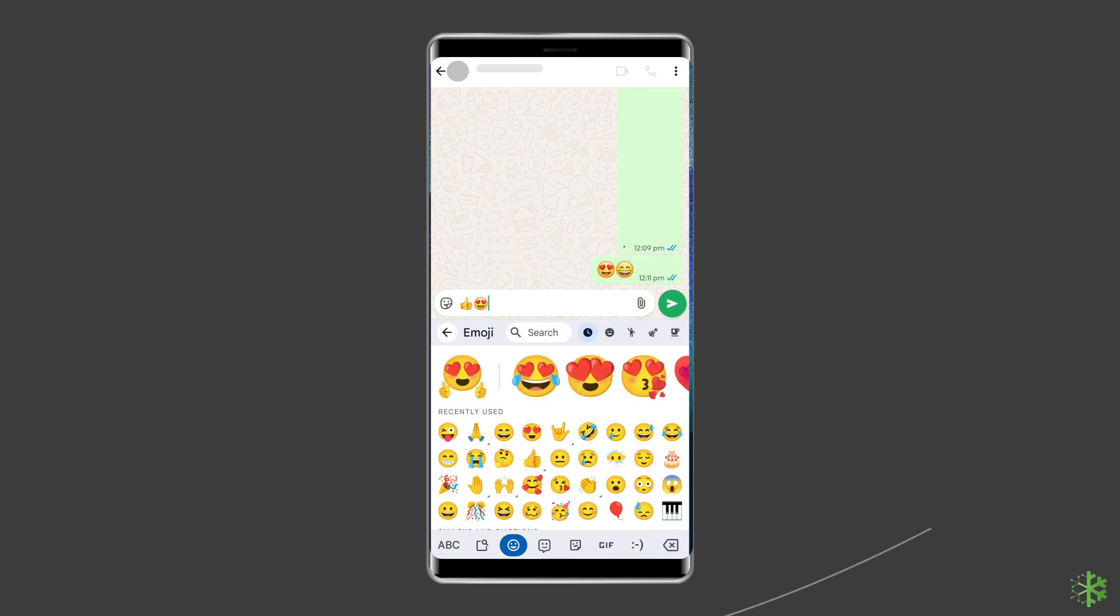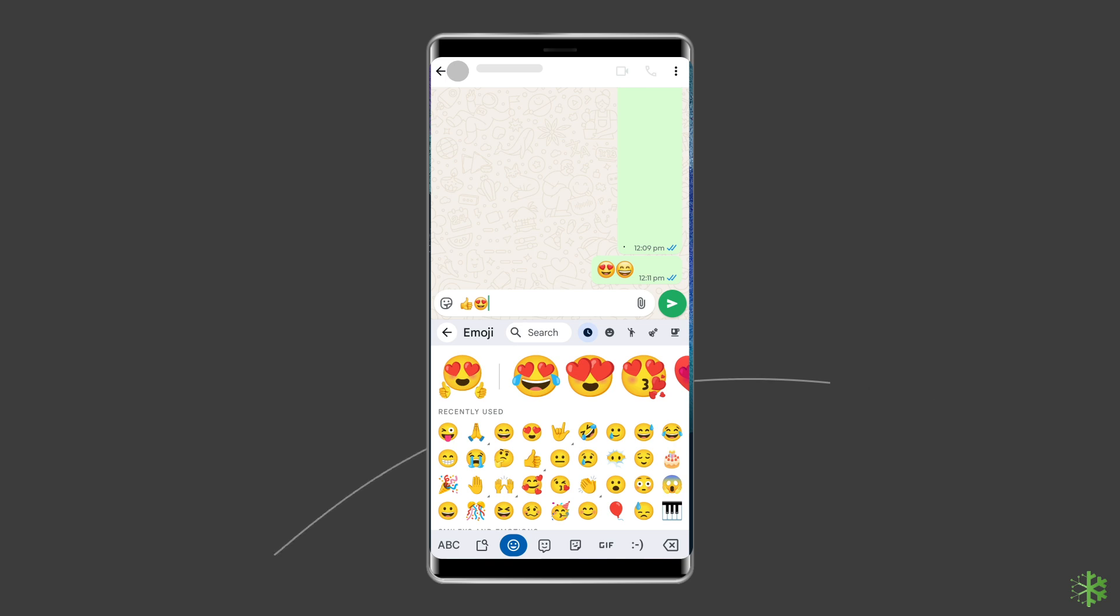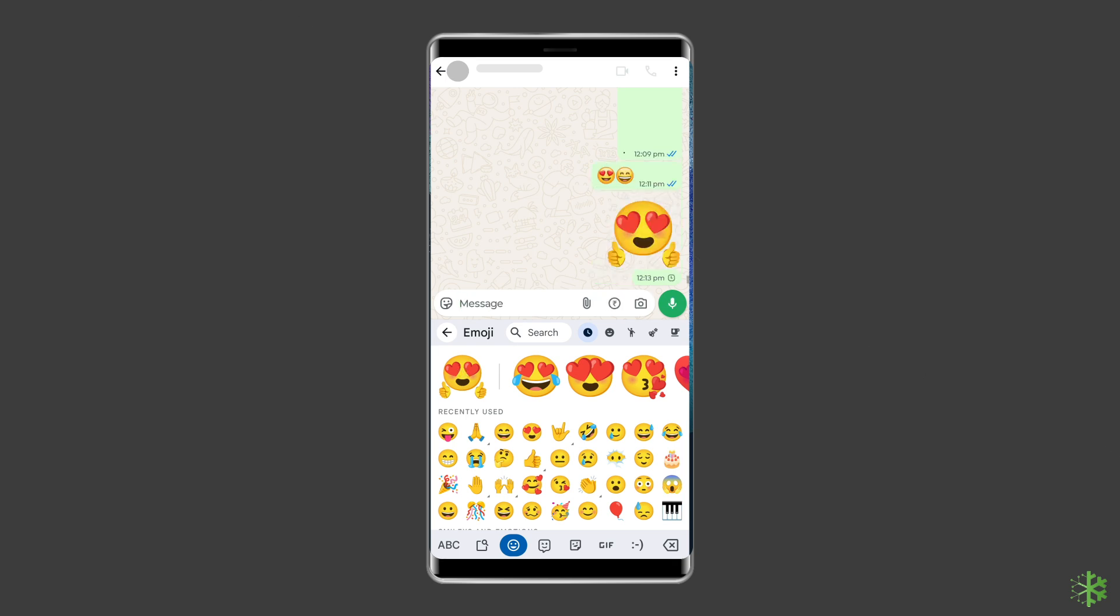A list of emojis will appear on the keyboard. Select two emojis that you wish to combine. The selected combination will be displayed at the top of the keyboard area. Tap the send button when done.